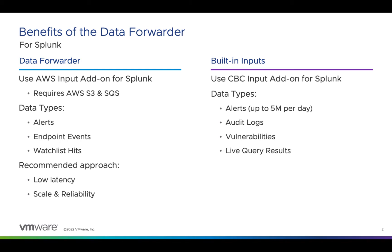But if you're an enterprise where scale and reliability is critical, the data forwarder is our recommended solution. And that's what this video is intended to help you get set up.